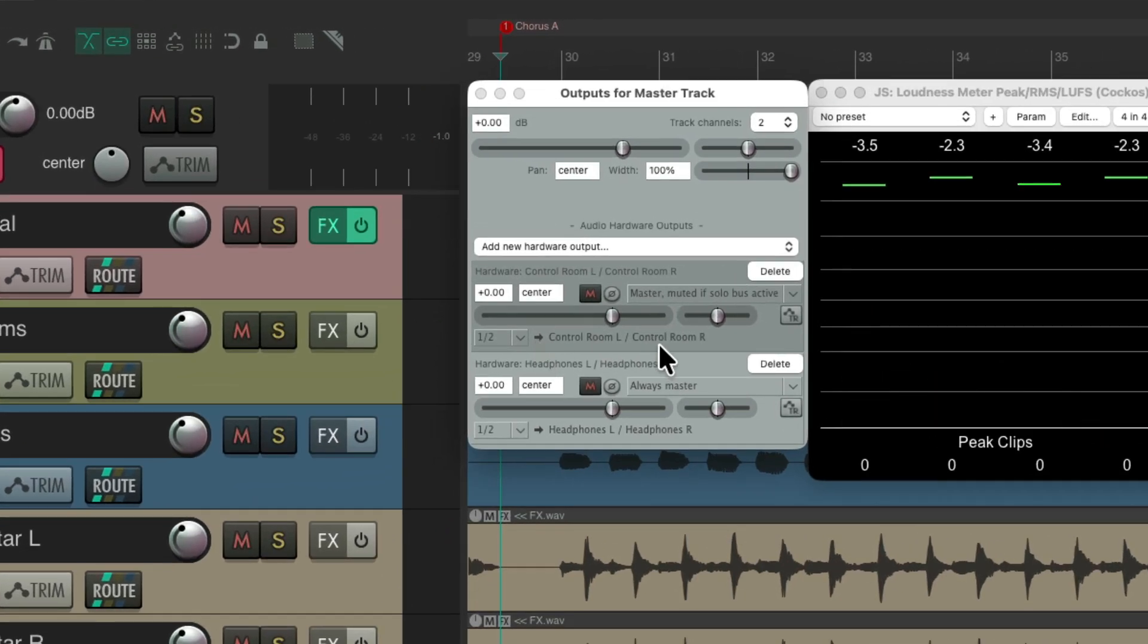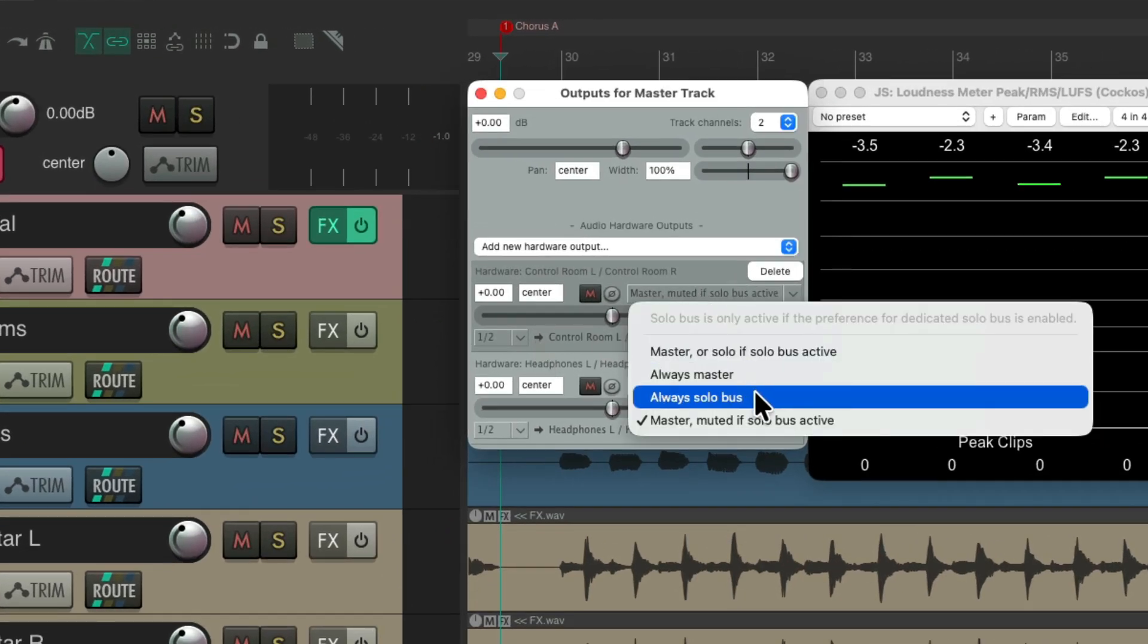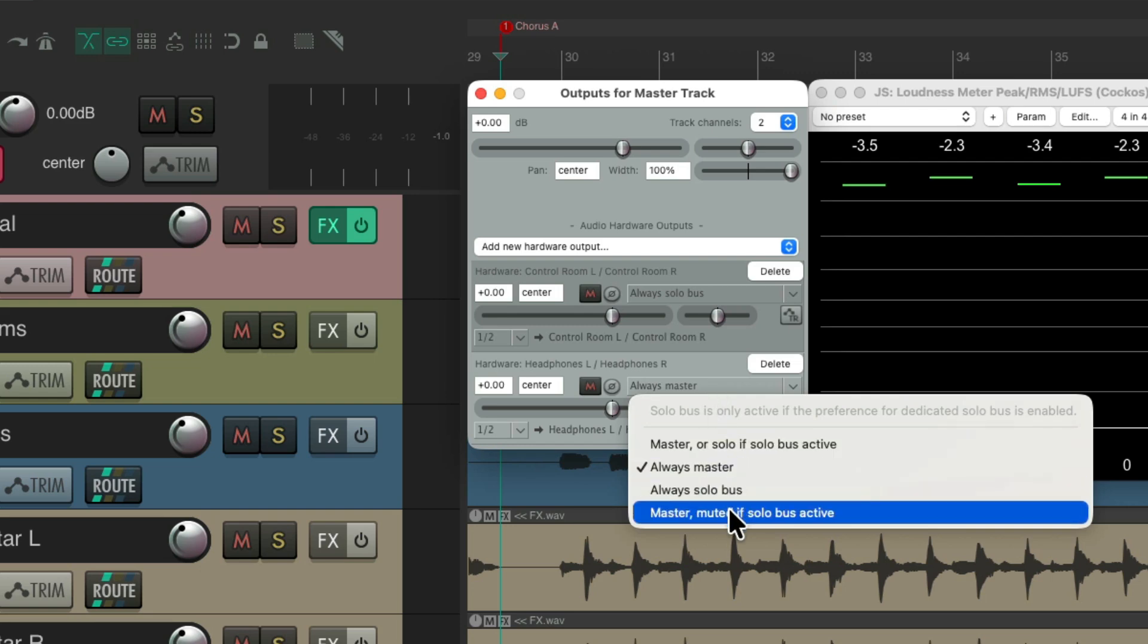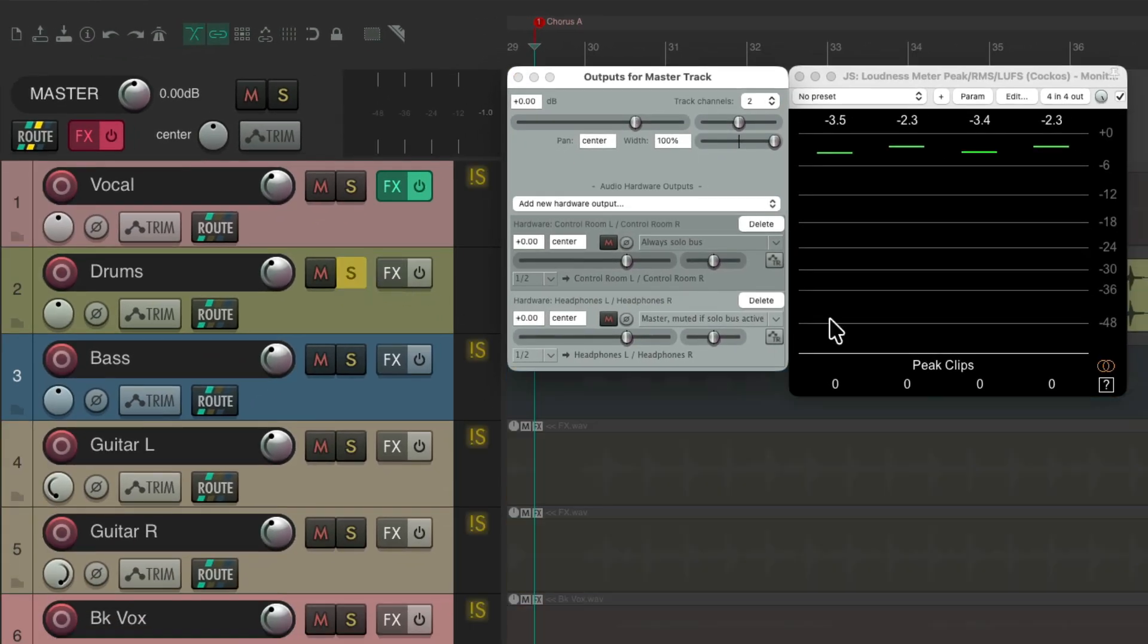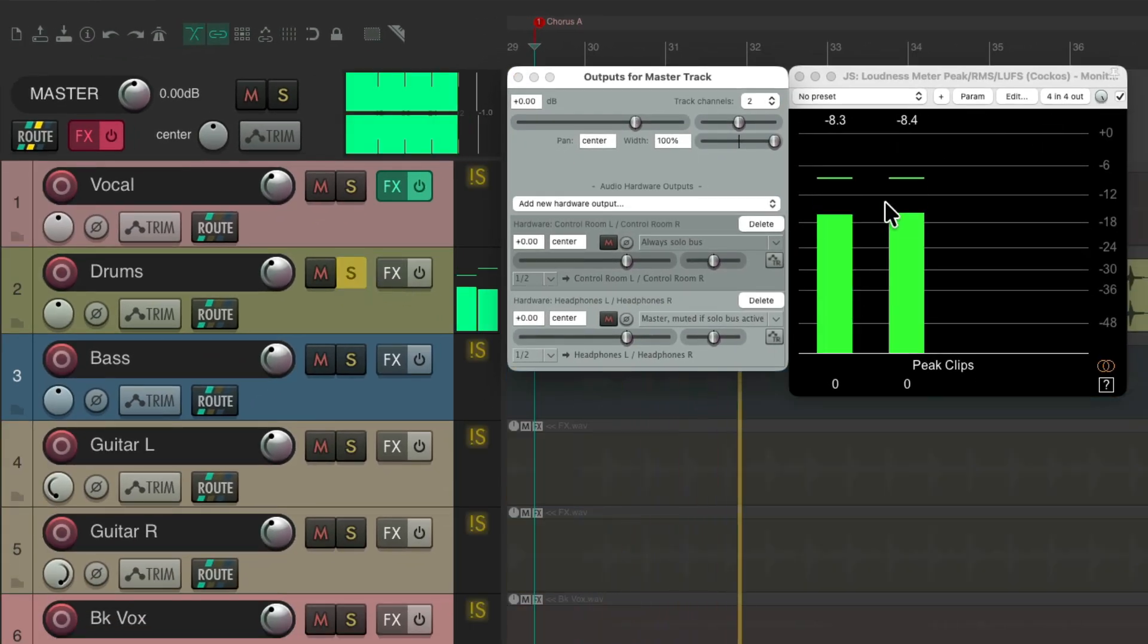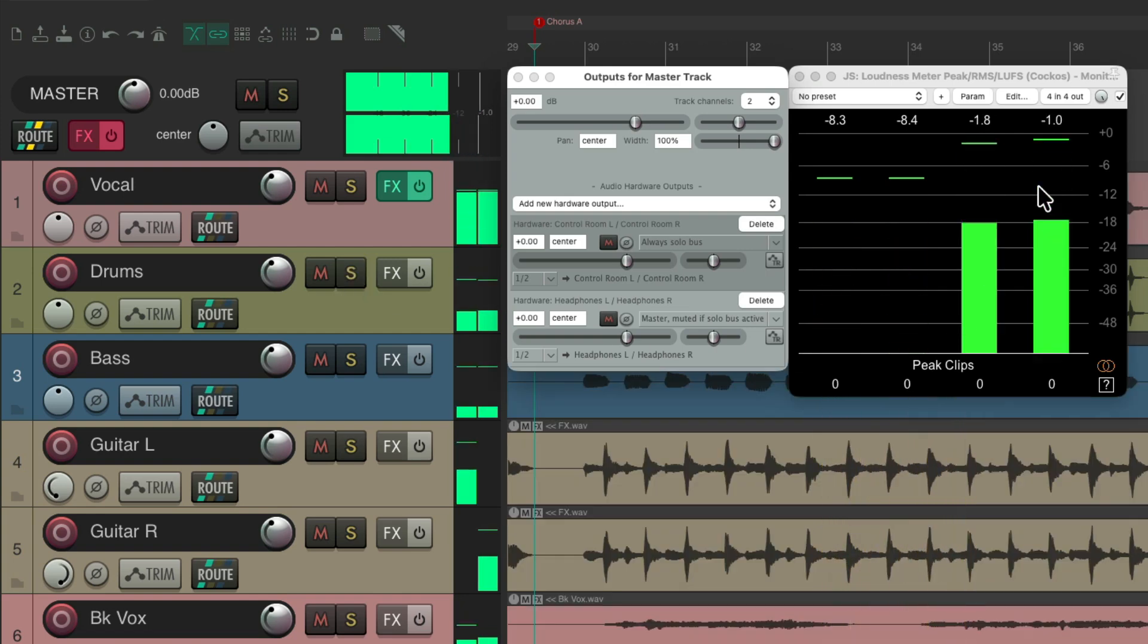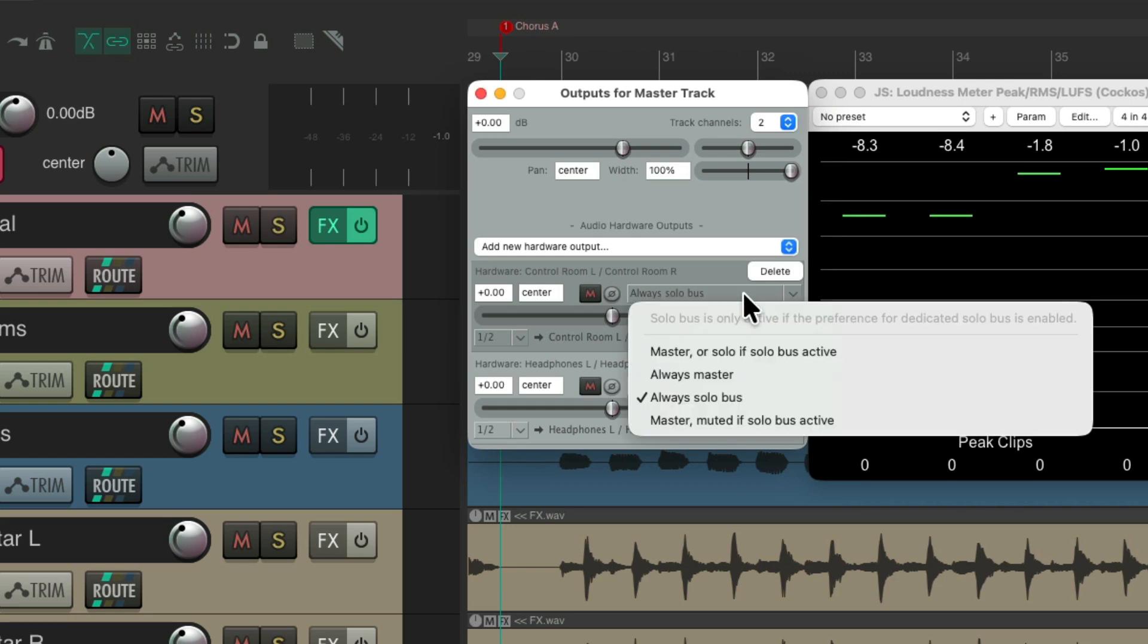And to see that better, let's make this one always soloed, and this one, the opposite. If you have dedicated speakers for each purpose. So if I solo the drums, we hear the drums over here. Un-solo them, we hear everything over here. It's kind of a rare use case, but if you want a dedicated speaker for your mix and another one for soloing, you could do that with these last two options.